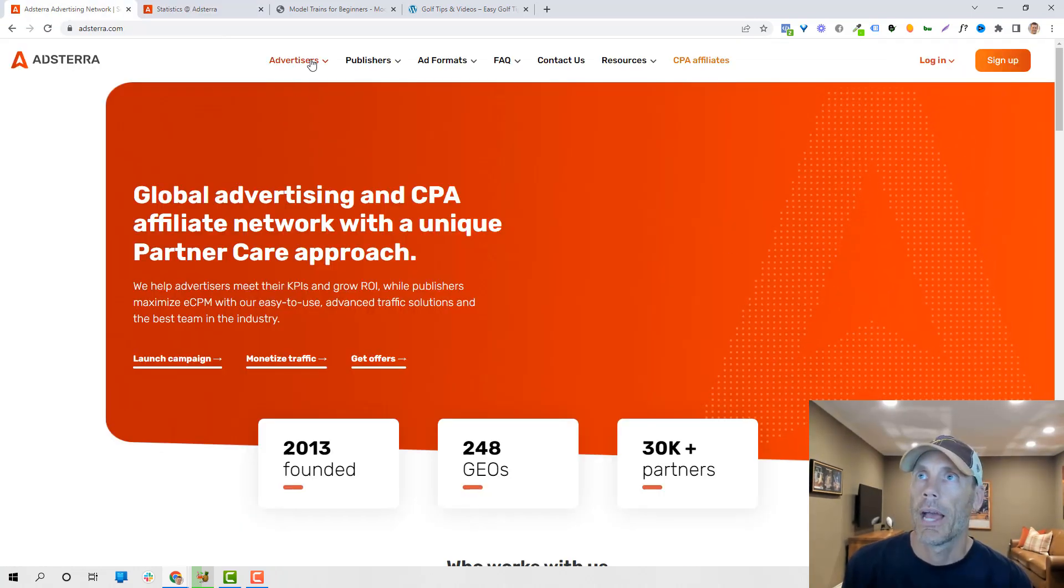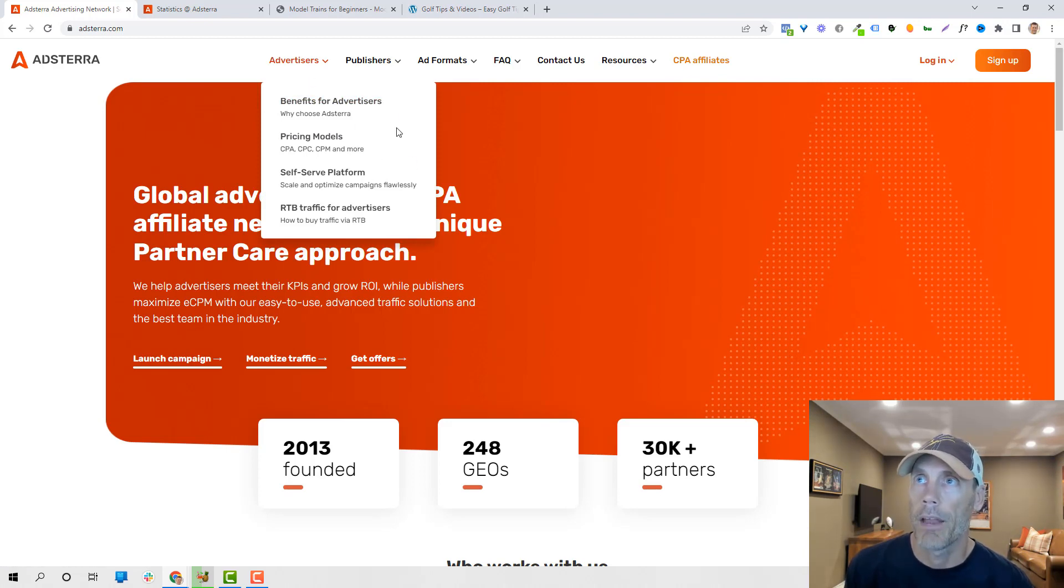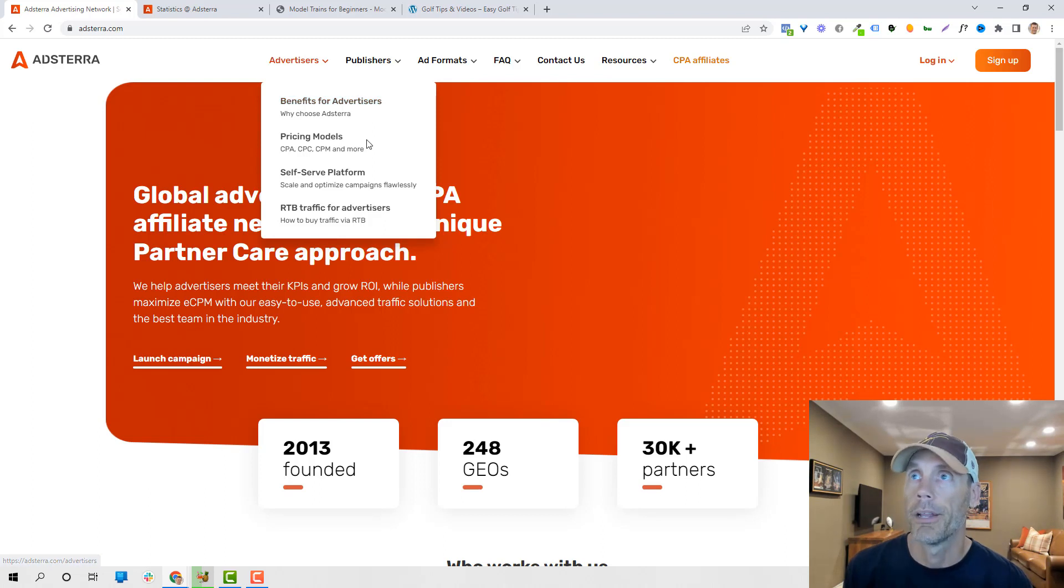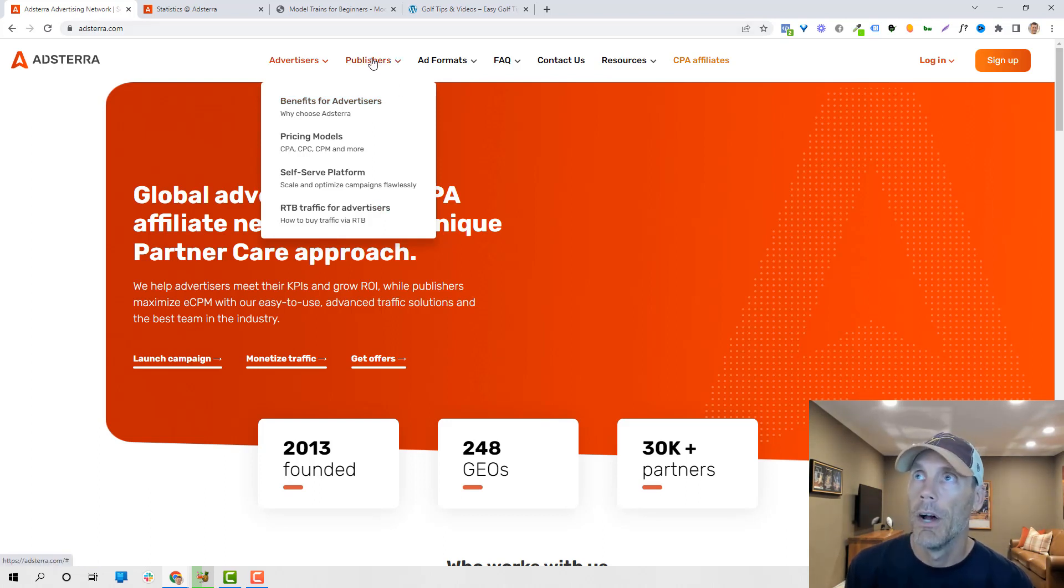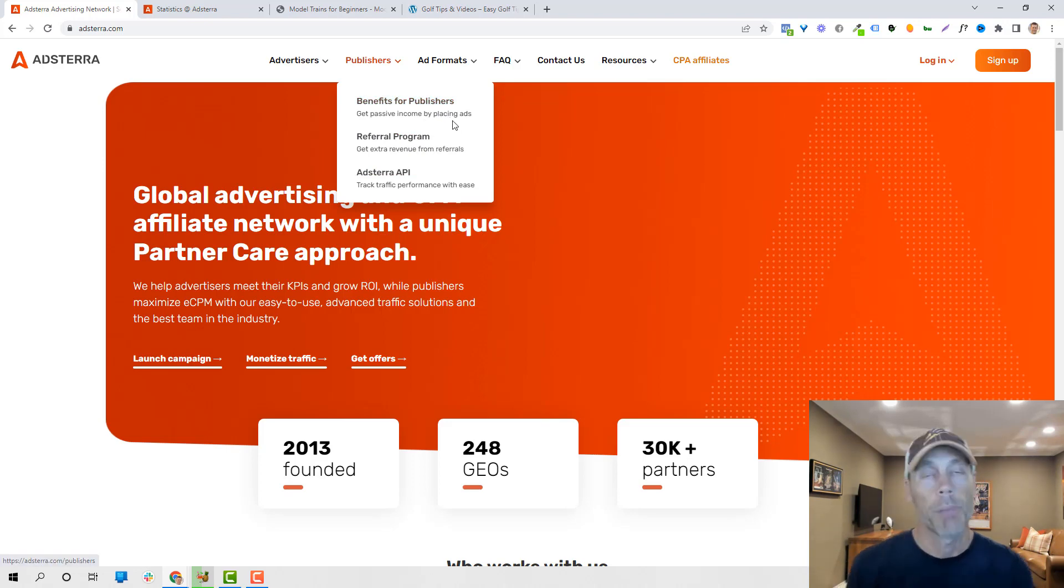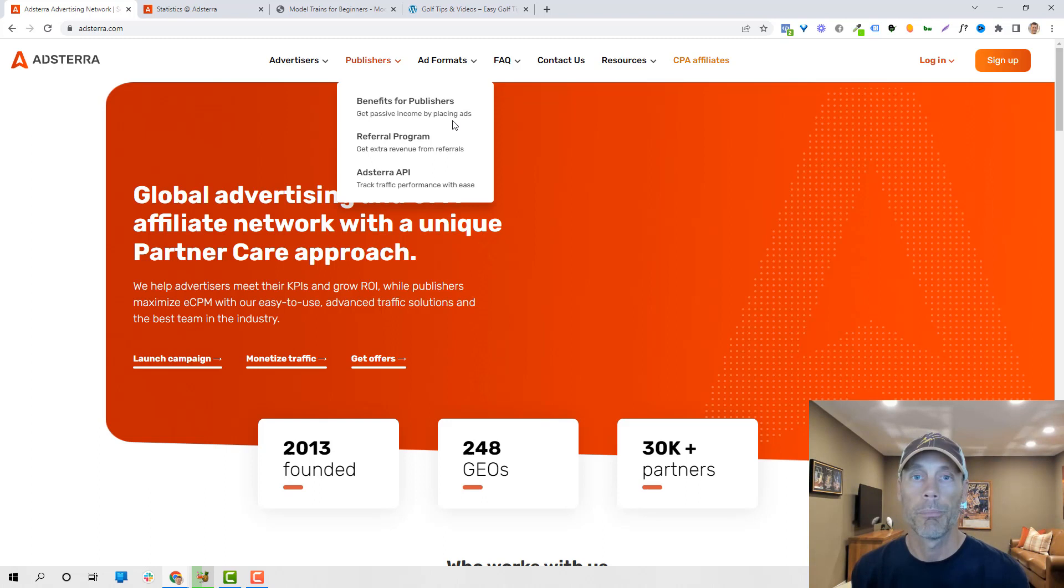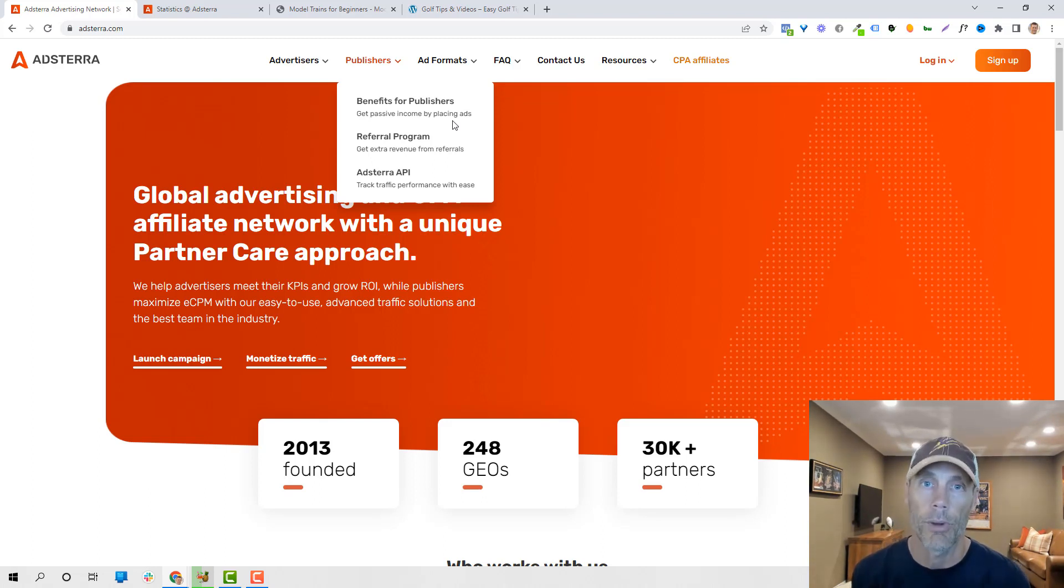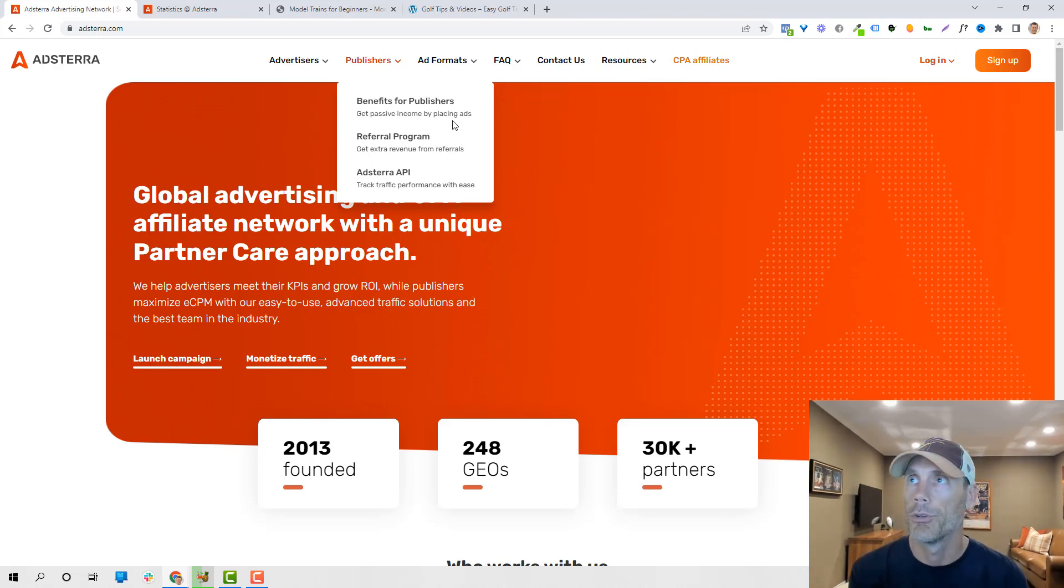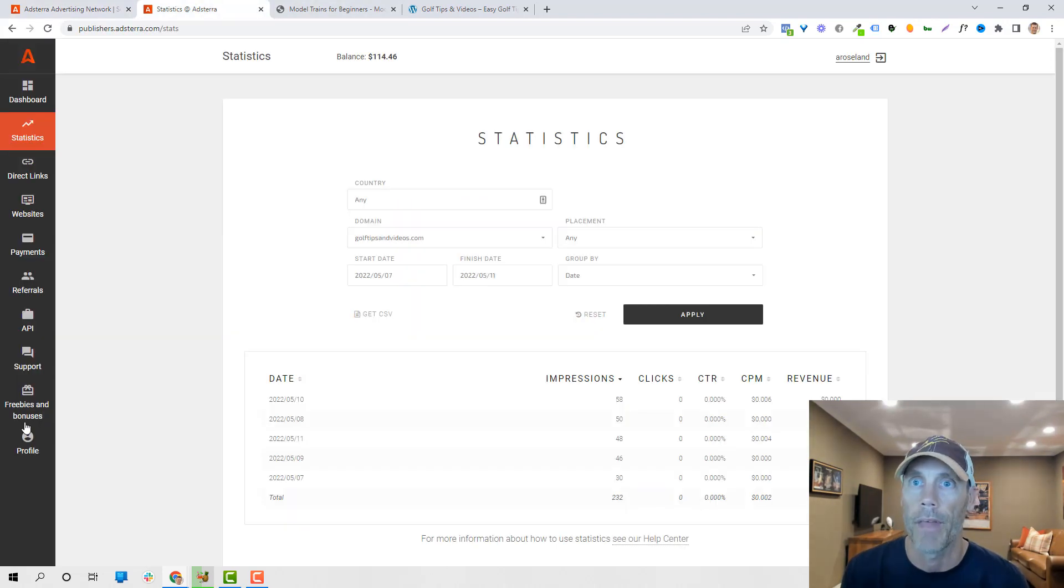So heading back to the Adsterra website, if you are an advertiser, it'll give you kind of a lot of reasons why to use it, pricing models, all that stuff. Publishers, this is kind of the benefits of getting passive income, which I certainly love, by just simply putting ads on my websites and not having to do anything but collect a check. They do give you a couple of different options as far as payments. Let's jump into that.